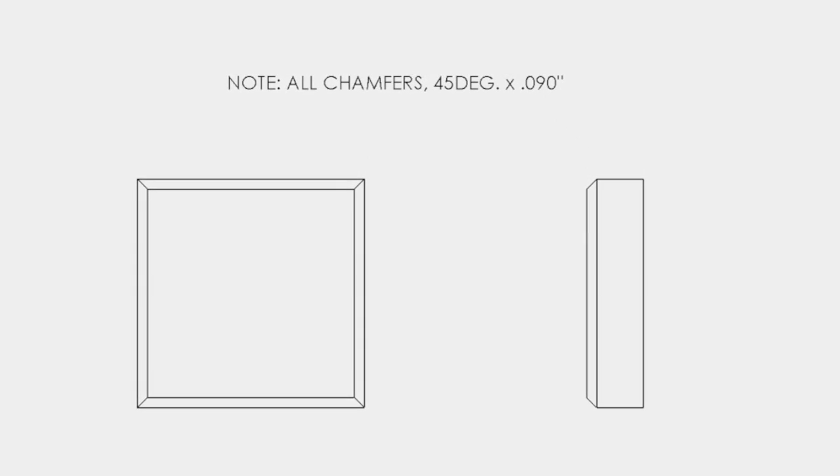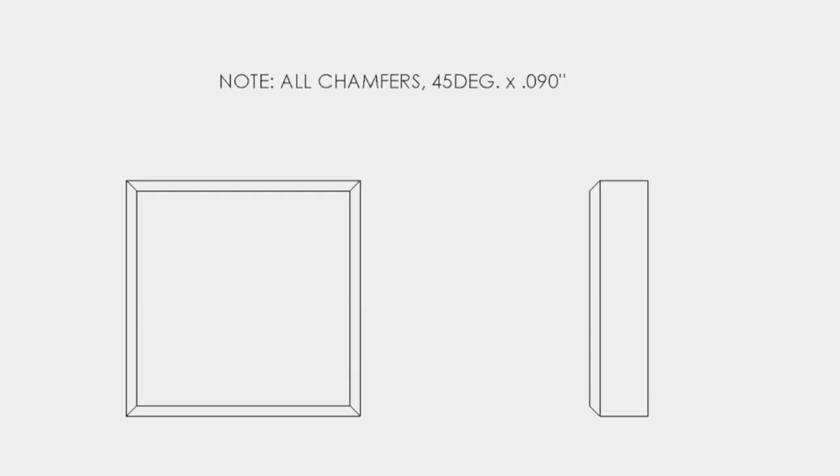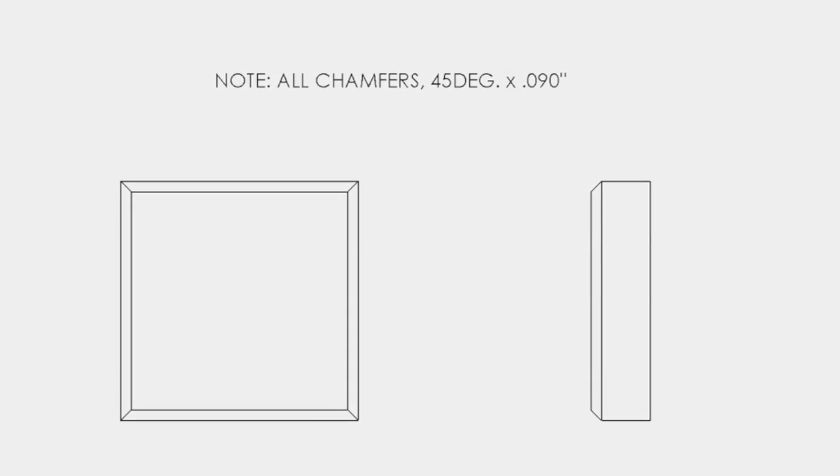Chamfers may also be dimensioned using a general note. For example, a note may be placed on the print which states All chamfers 45 degrees.